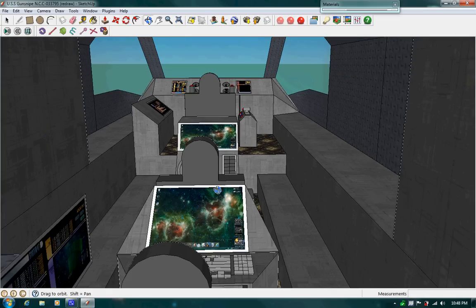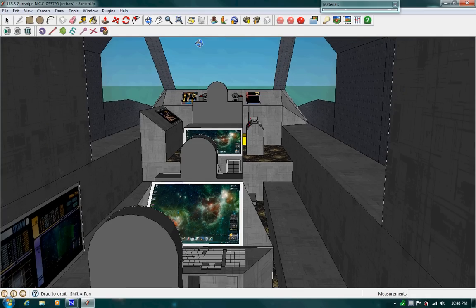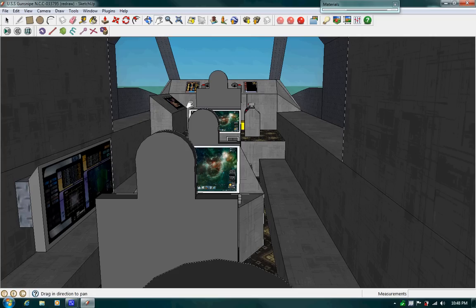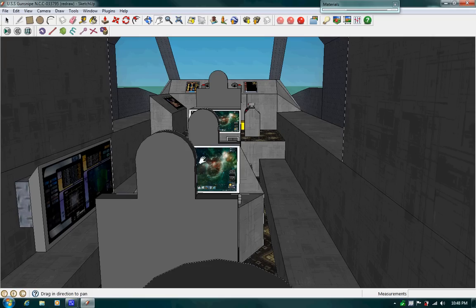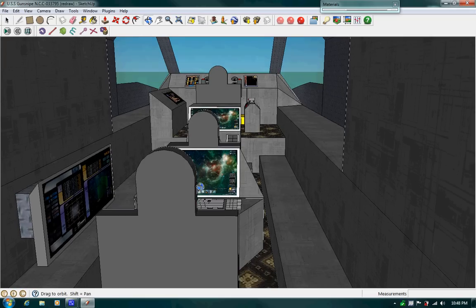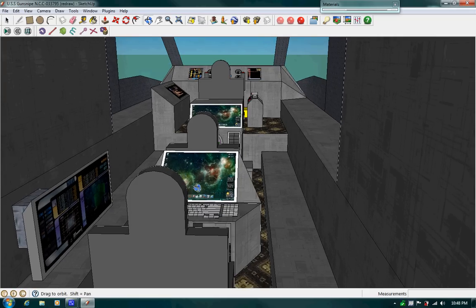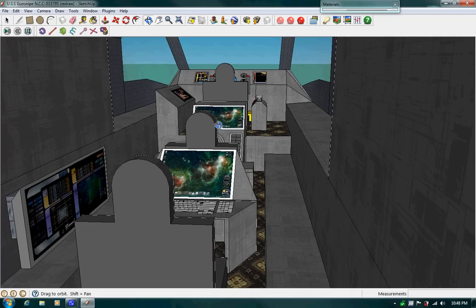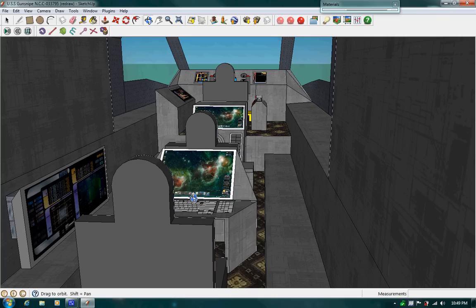Back here is the chief tactical officer and science station. GunSnipe can also be used as a science vessel. And like this station, the officer in charge has to know tactical maneuvers and all that stuff.